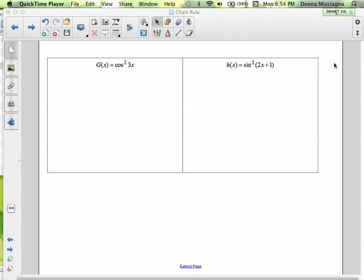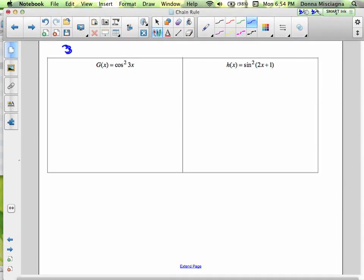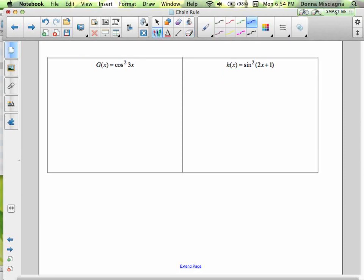Welcome to Chain Rule Continued. The functions on this particular page are unique because they actually consist of three functions. These are going to be a three-functions chain rule.